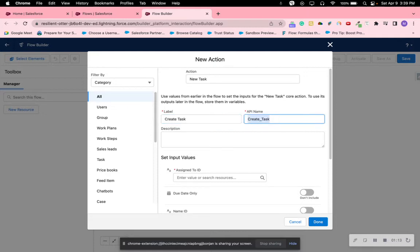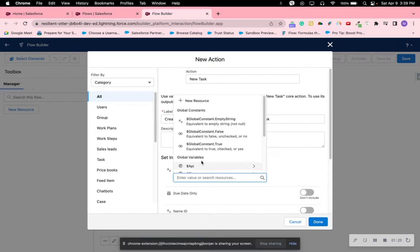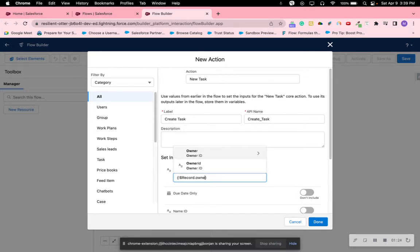Label it. For the Assign ID, since we're using the record itself, you would like to get the ID from the record. So scroll down, you're going to see Record, and find the Owner ID because we're assigning the task to the owner. Choose that.